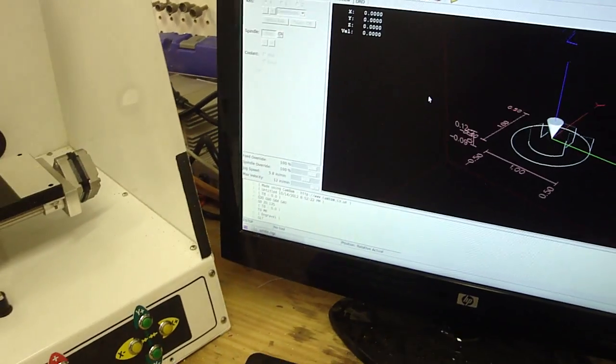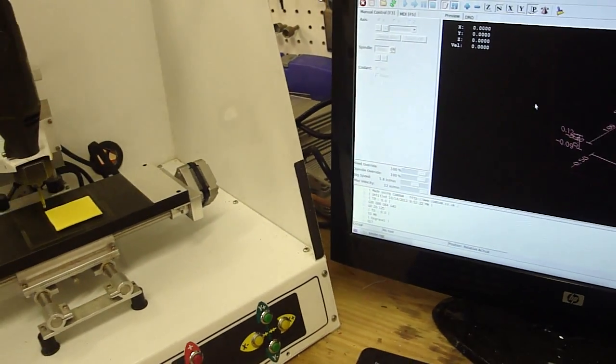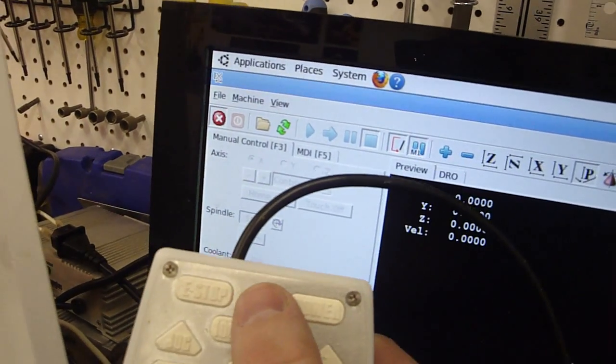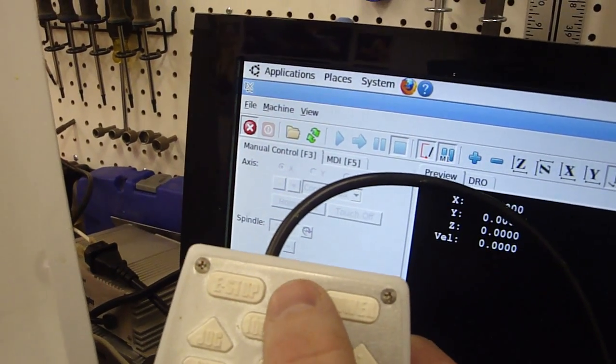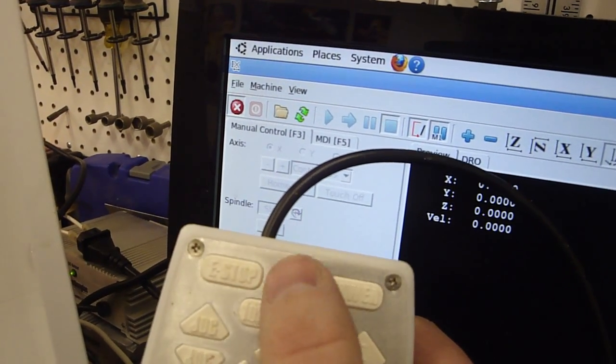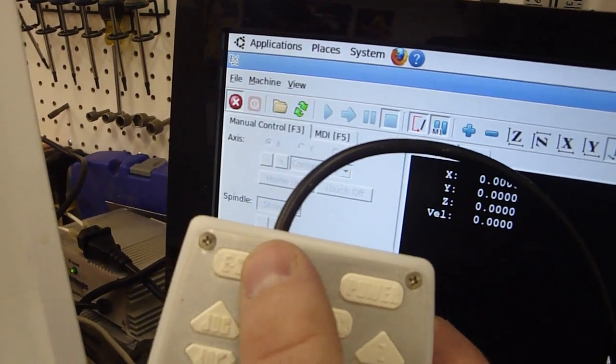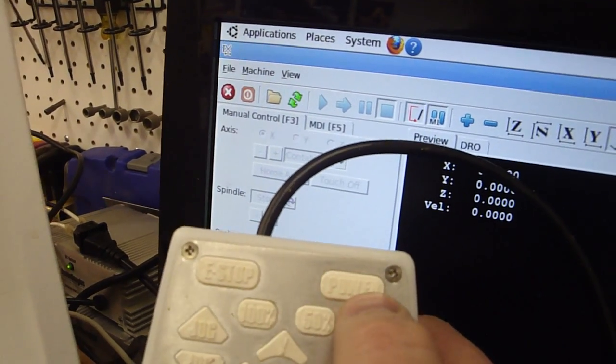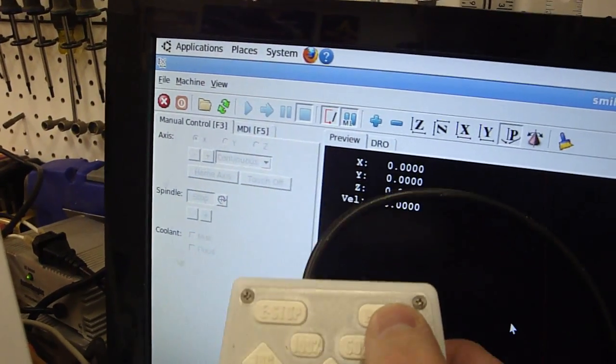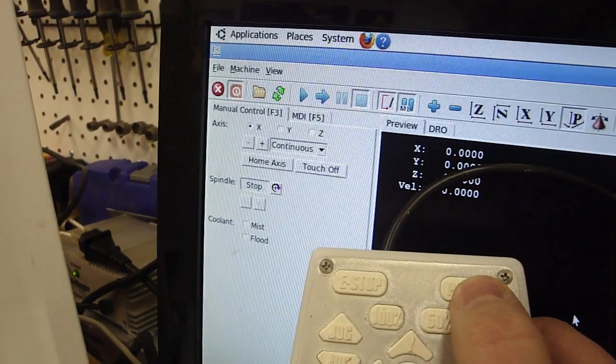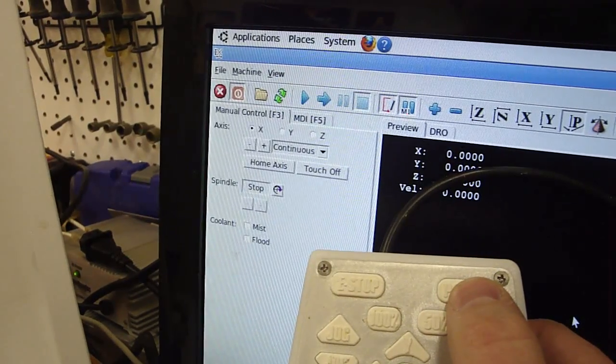At this point you can do everything with the pendant. So the E-stop button has been pressed and the power is turned off, so I'm going to turn off the E-stop, and then I'm going to turn the machine's power on, and you notice everything lit up.